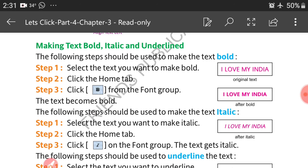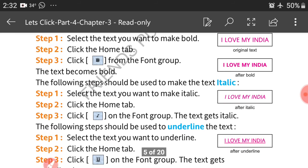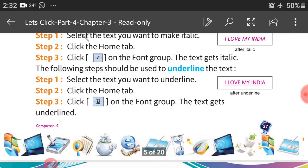The following steps should be used to make text italic: Step 1, select the text you want to make italic. Step 2, click the Home tab. Step 3, click Italic on the Font group. The text gets italic.